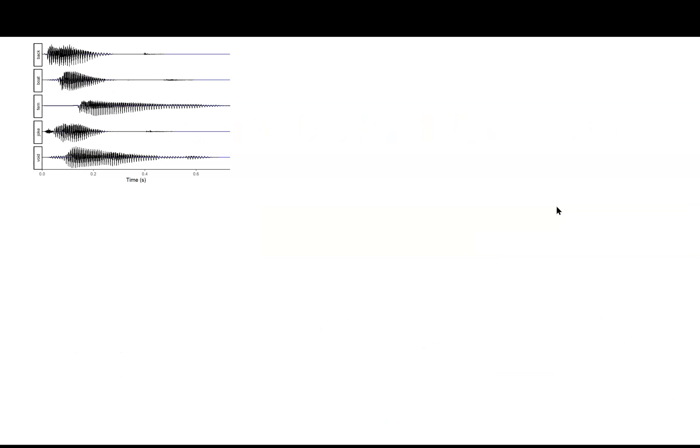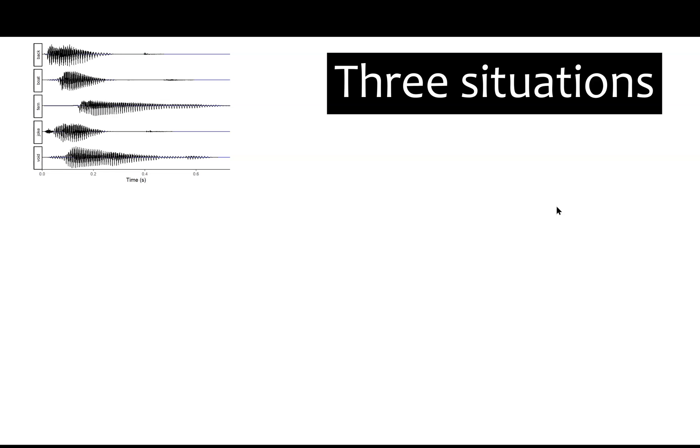You've got a bunch of sounds that all have different durations, and you want them to all have the same duration. There are three ways to do this.